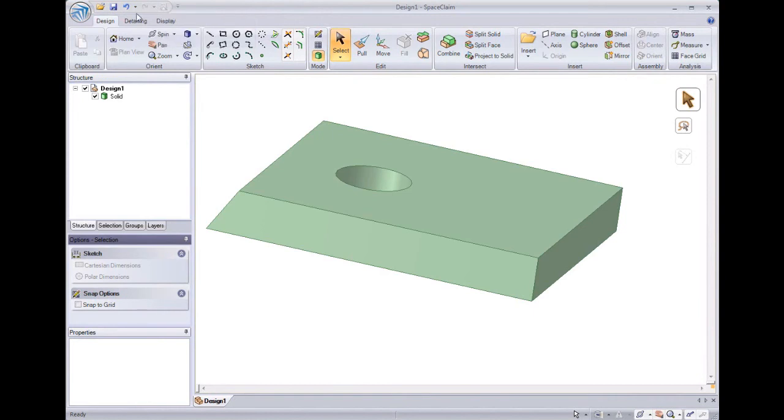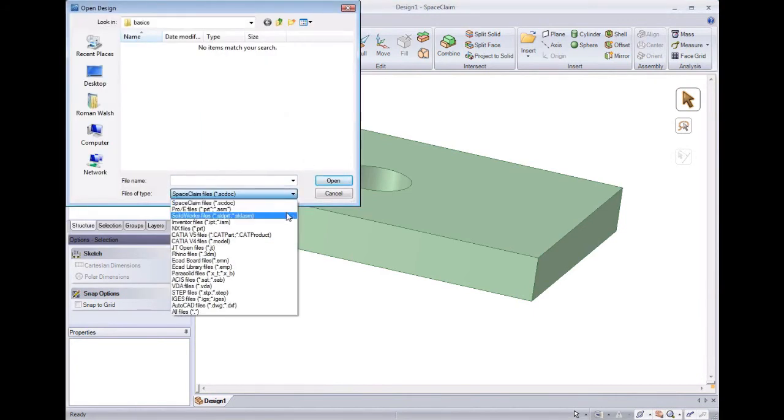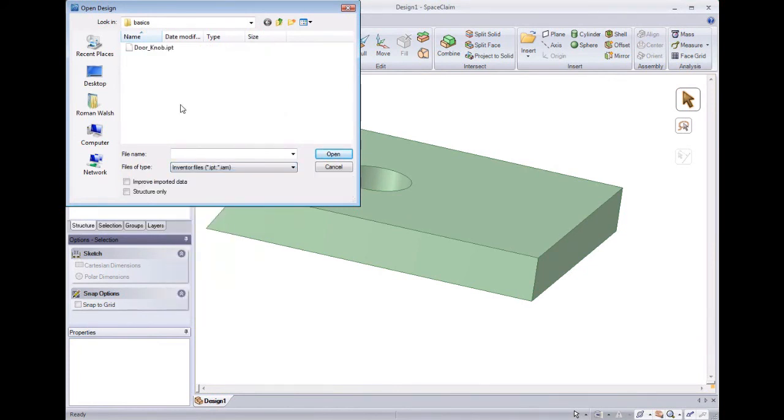With SpaceClaim's data exchange packages, we can open up geometry from many different systems. Here I'm going to open up a file from Inventor.